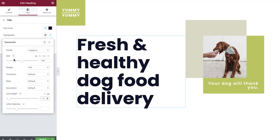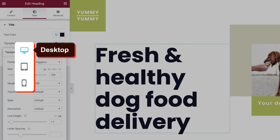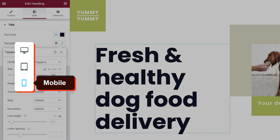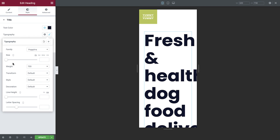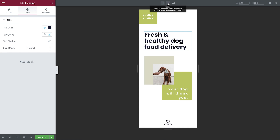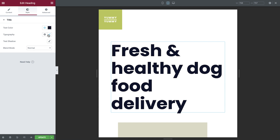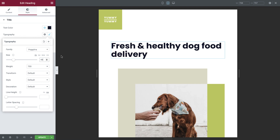Pay attention that some of these options, such as the size, have device icons next to them. It indicates that you can set specific sizes for desktop, tablet, and mobile devices. I'll go ahead and choose mobile — it automatically takes you to the mobile responsive mode. Then simply adjust the size. You can click here to check out the tablet mode and adjust the size the same way. To exit the mobile responsive mode, click here.